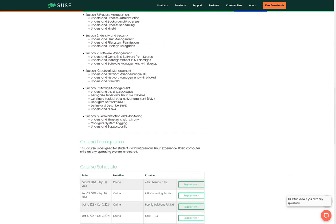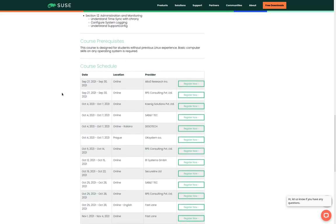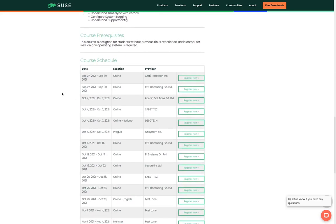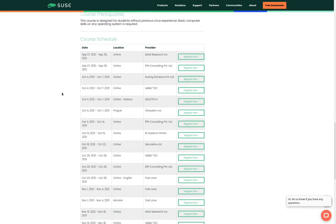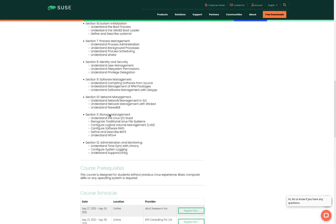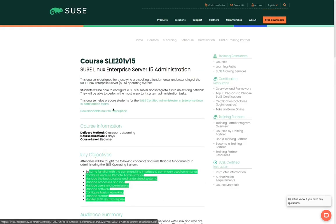Once you've determined that this is the correct course for you you can locate a list of online or on-site classes by scrolling to the bottom of the page. And if you don't see a class here that's in your geographic region you can scroll up and click on the find a training partner link.